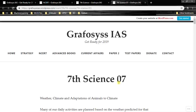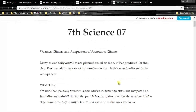Hello ladies and gentlemen, I am Kiran Bendigari from Graphosys IS. In this video, let's have a look at 7th Standard Science 7th Chapter: Weather, Climate and Adaptations of Animals to Climate.